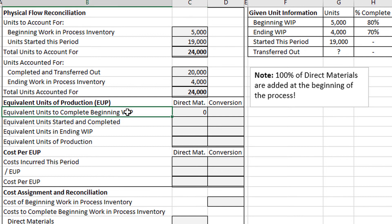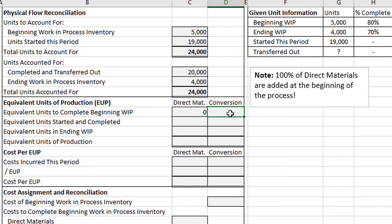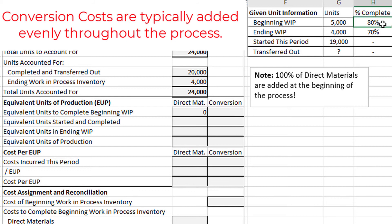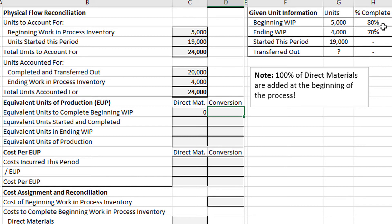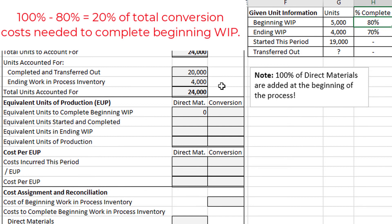For the equivalent units to complete the beginning work in process for conversion costs: conversion costs — direct labor and factory overhead — are added evenly throughout the process. If we are 80% of the way done with these beginning work in process units, 80% of conversion costs have already been added. We still have an additional 20% to do, so we take 20% or 0.2 and multiply by the 5,000 units to get 1,000 equivalent units to complete our beginning work in process for conversion costs.